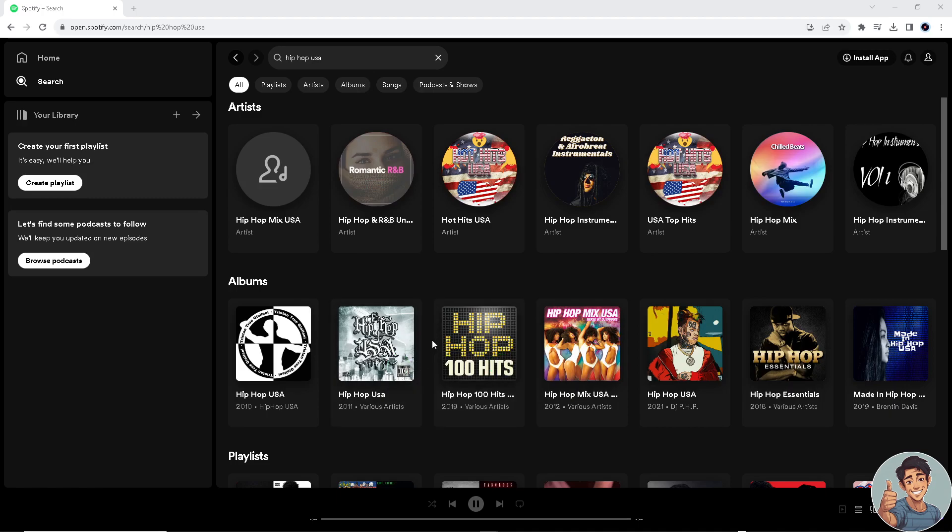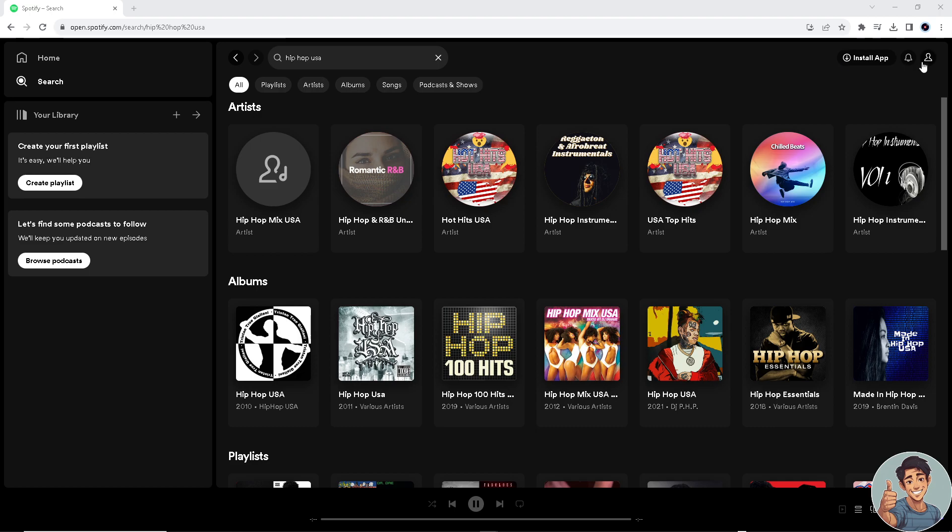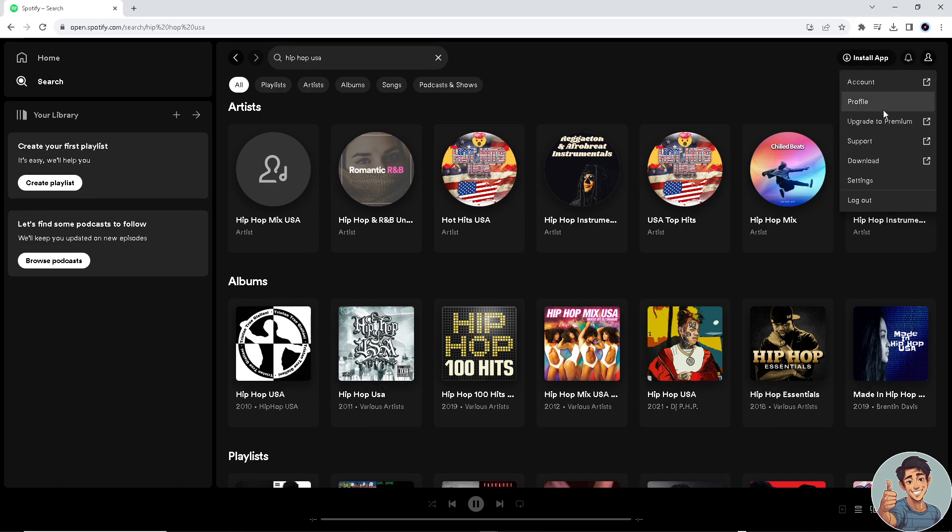Log into your account first. Or if you don't have an account by this time, this is the perfect time to do it - it's free anyway. So sign up and then go to your profile right here or account.